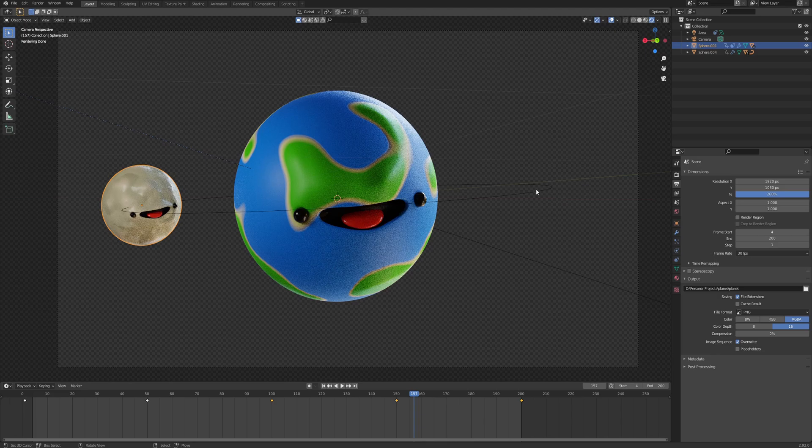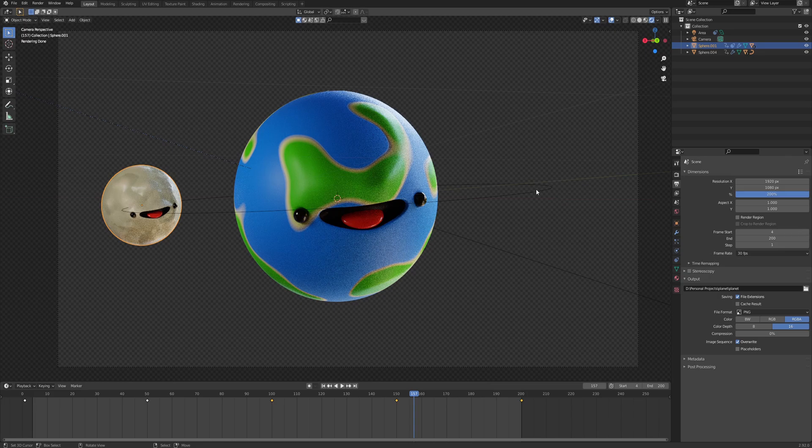But yeah, this is basically it for this one. You can now apply this knowledge, try to figure out the light paths and the bounces and everything for your specific settings. Thank you so much for watching, and I'll see you in the next video. Bye.